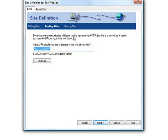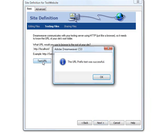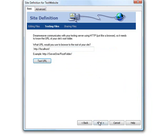Dreamweaver communicates with your testing server using HTTP just like a browser. So it needs to know the URL of your site root folder. This is perfectly fine unless you specify another folder inside the www folder. Maybe you want to specify a different folder for your website. That's where you have to modify this. Otherwise, just leave it as it is. You can test the URL. And it says the URL prefix test was successful. Next.